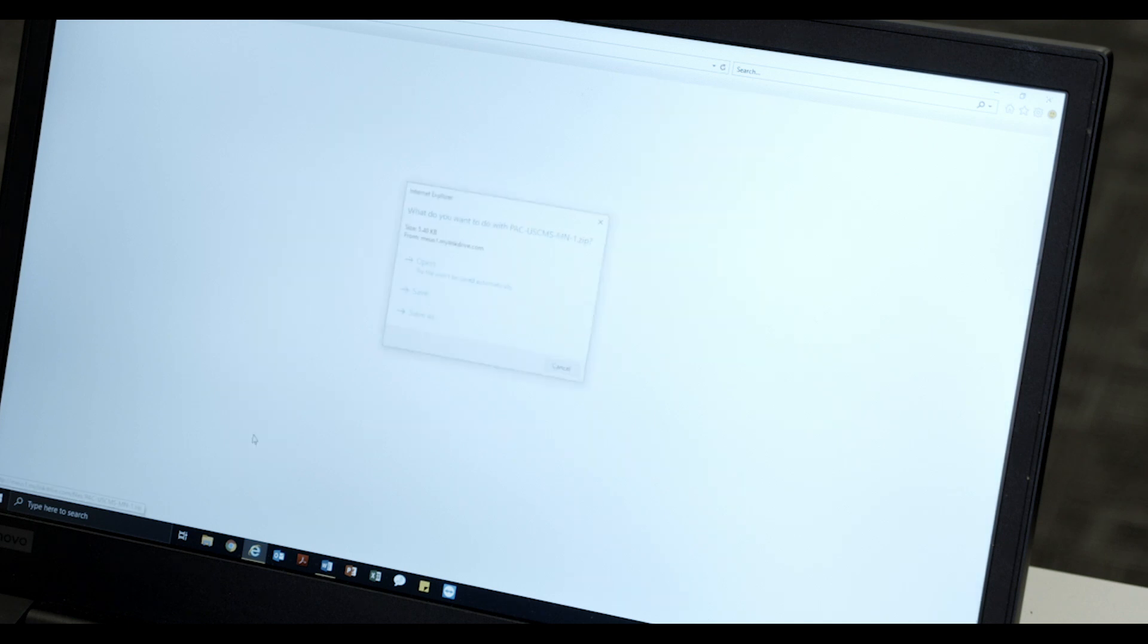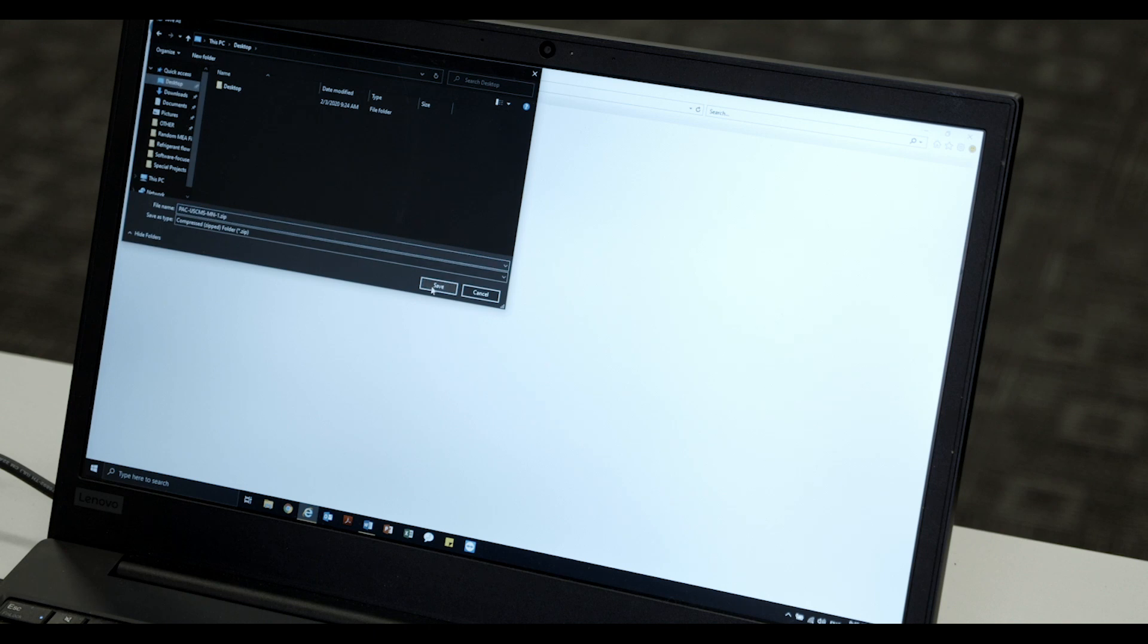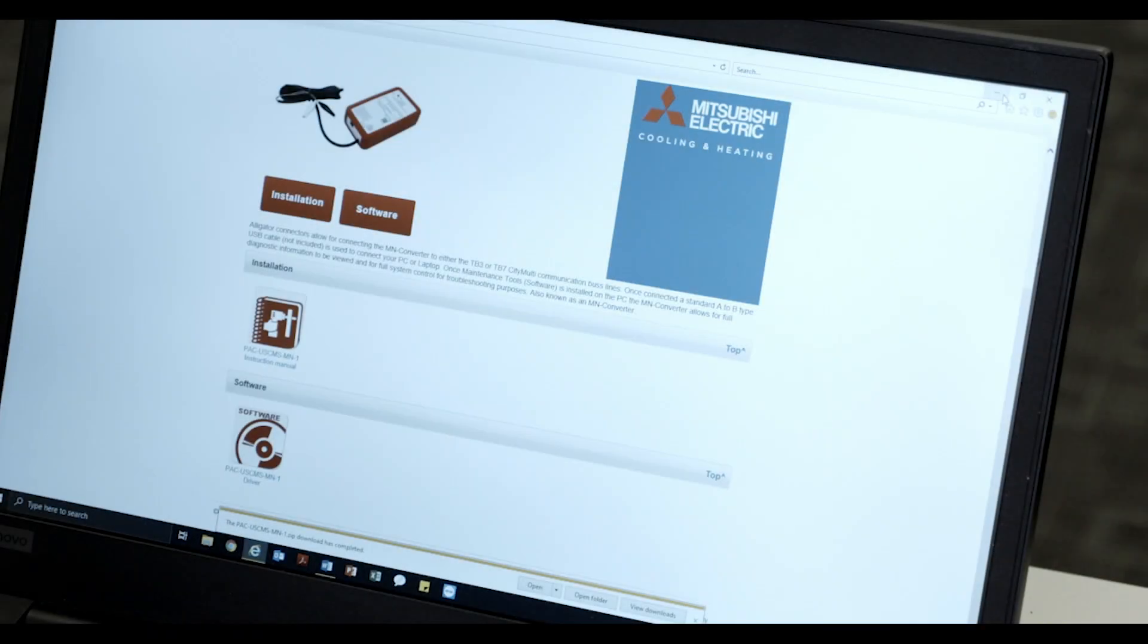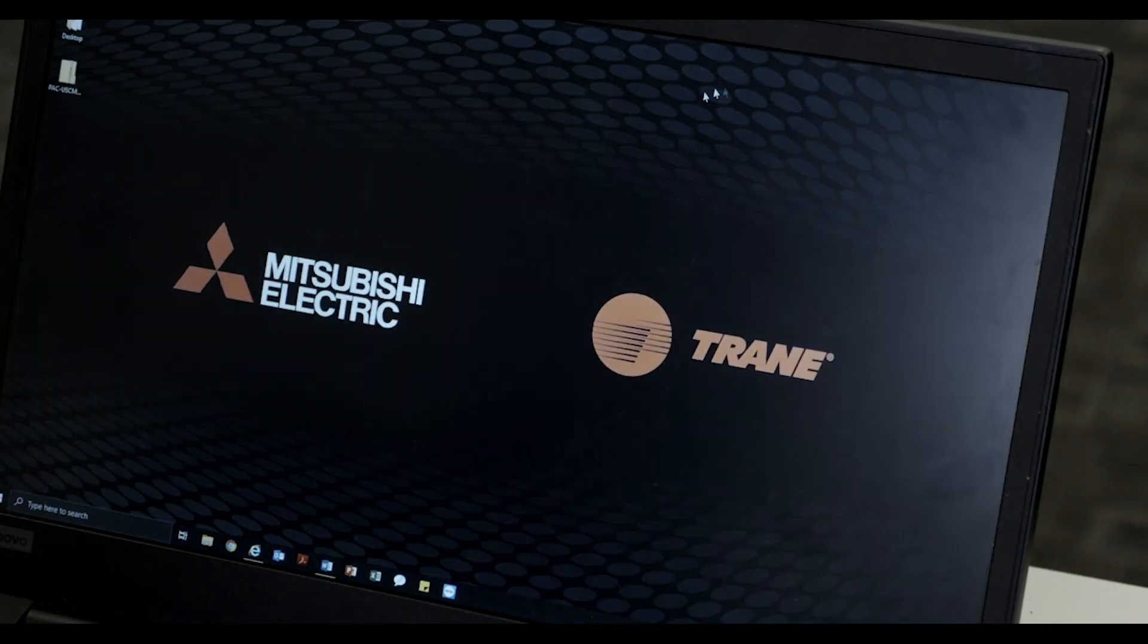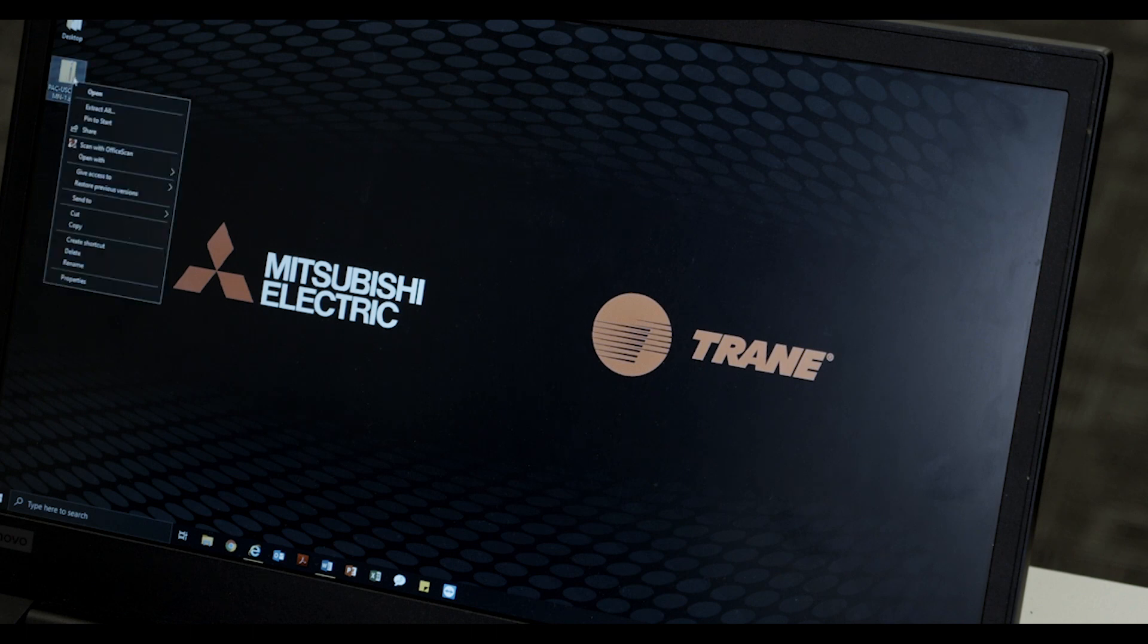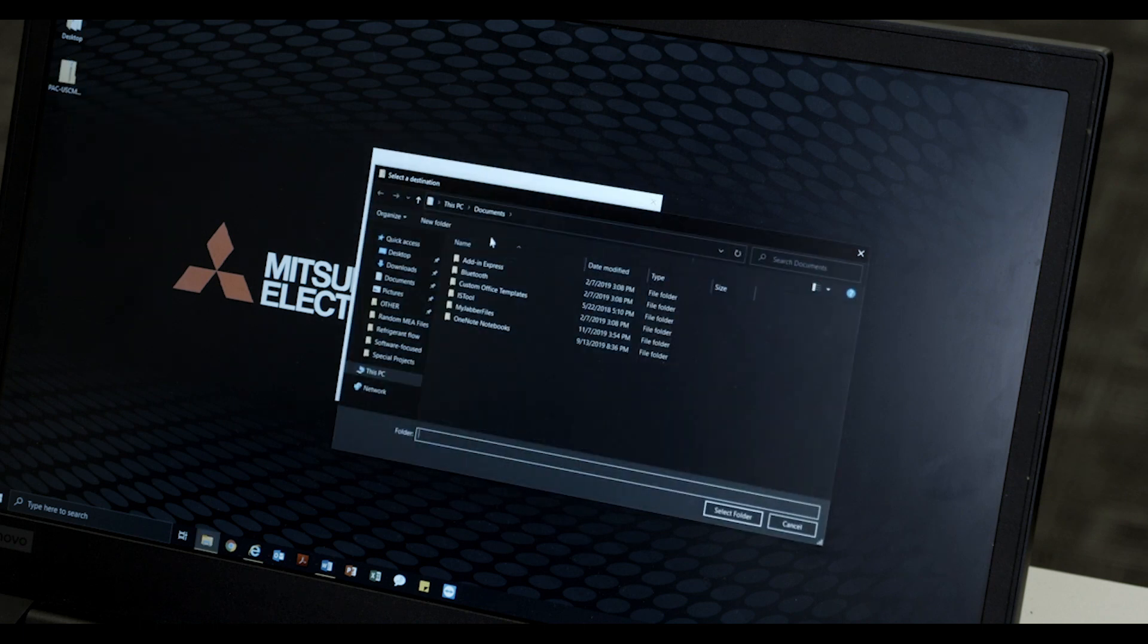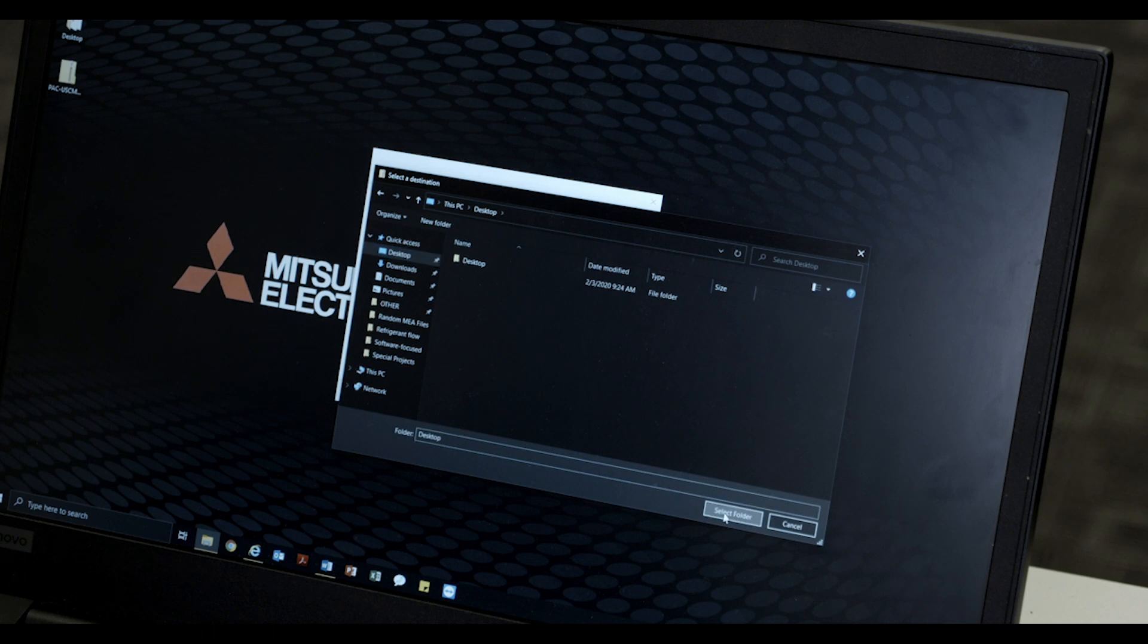Please select Save As. Select Desktop as the save location. Right-click on the folder, select the option to Extract All. Choose your desktop as the extraction location.